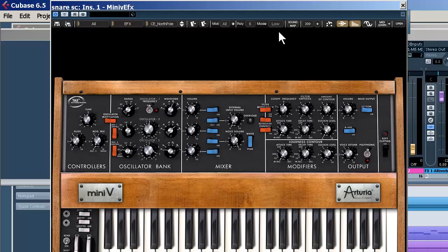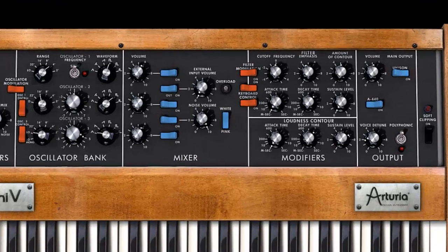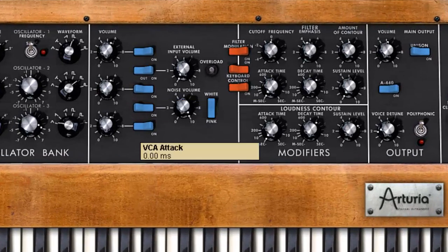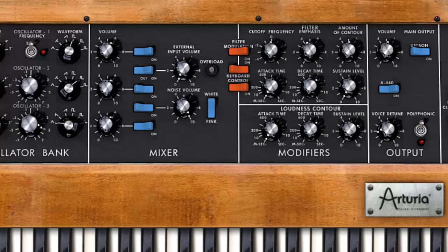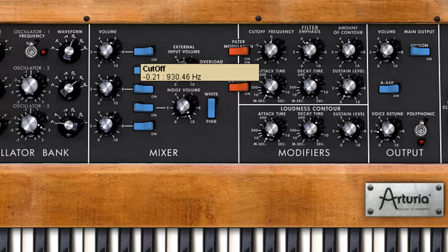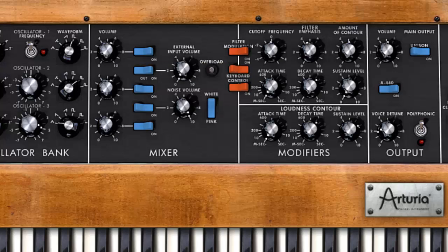we need a fast attack time on both the loudness contour and the modulation. High noise in the cutoff filter. And pretty high settings in the range. Let's have a listen.